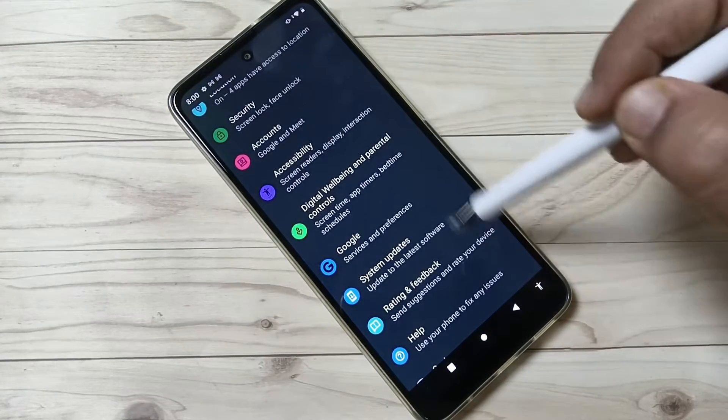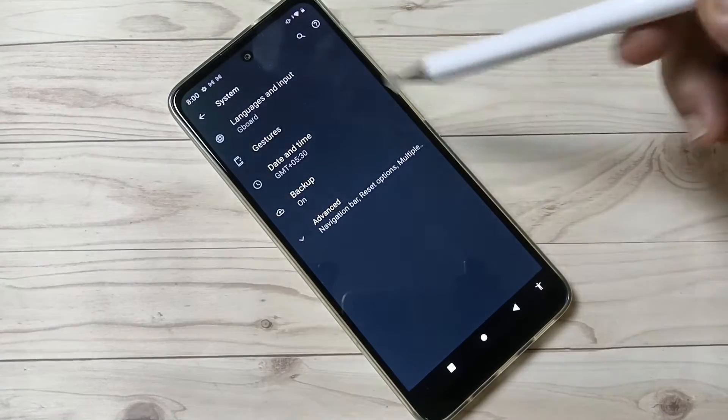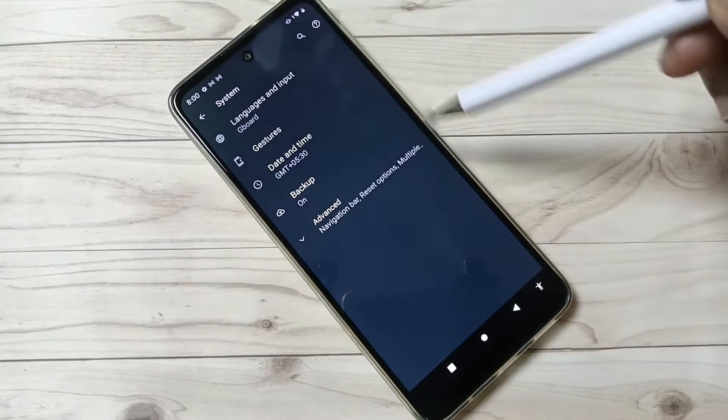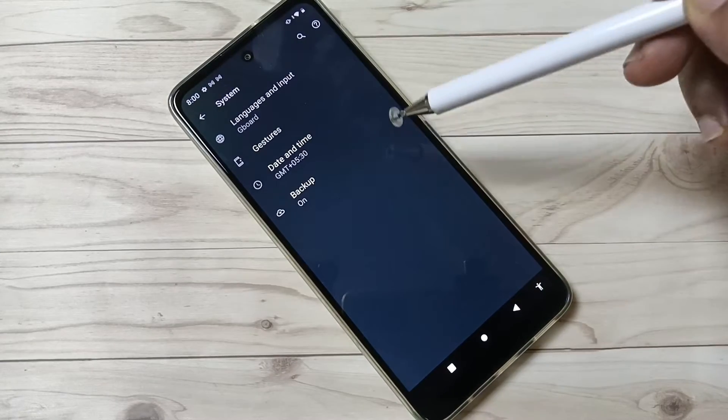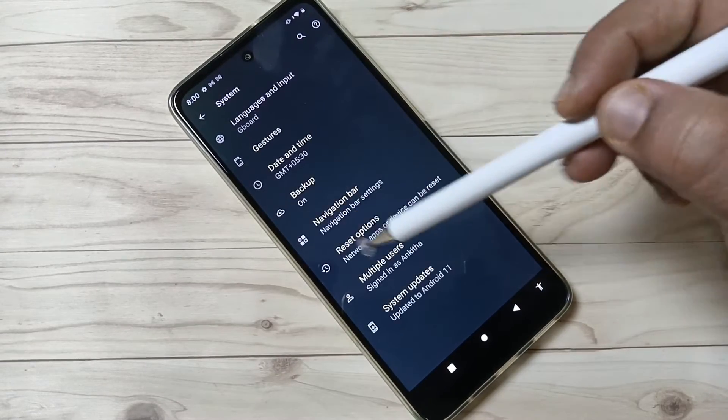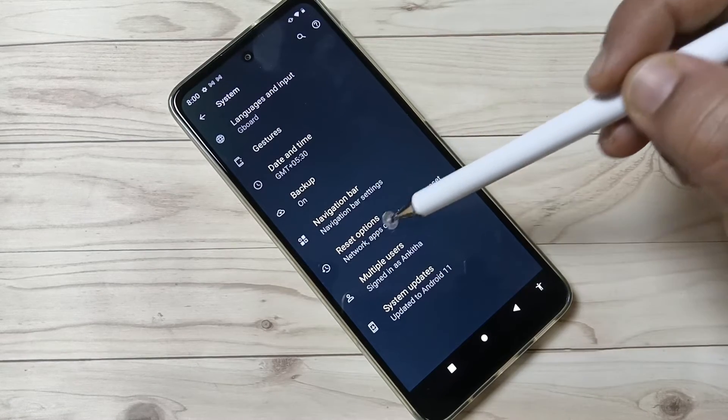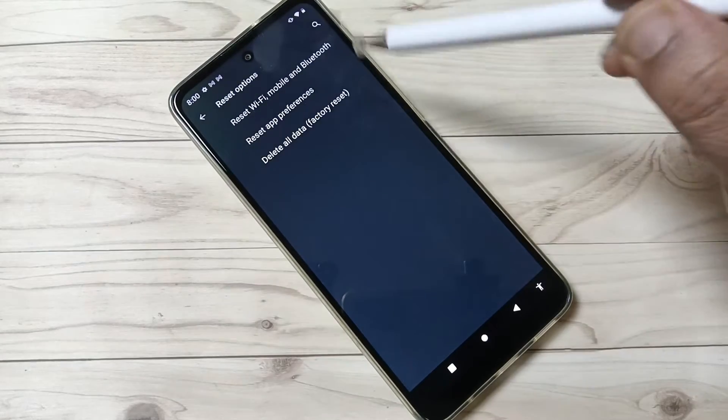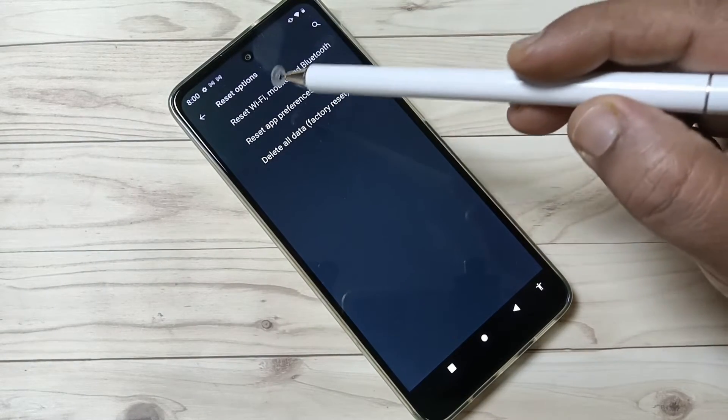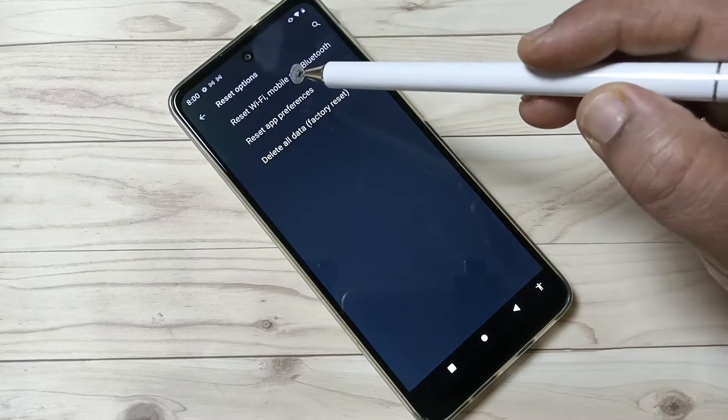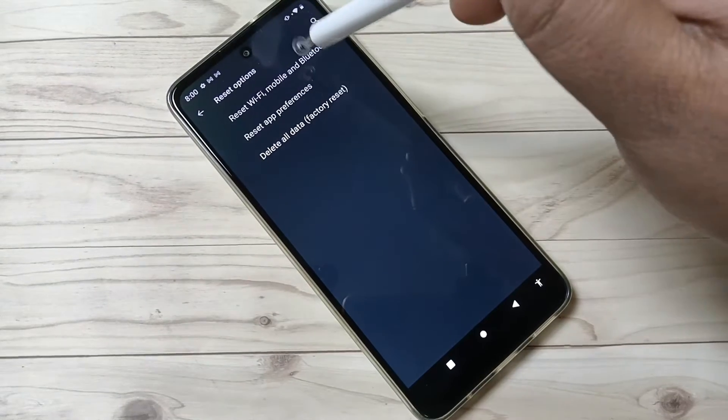At the bottom you can see the option System. Tap on this one, then again tap on the option Advanced. Then tap on the option Reset options. Here you can see one option: Reset Wi-Fi, mobile and Bluetooth. Tap on this one.